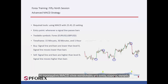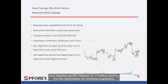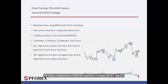Advanced MACD is appropriate for a range market, while it generates false signals on volatile markets that would result in capital loss. MACD property values should be 25, 41, and 21.